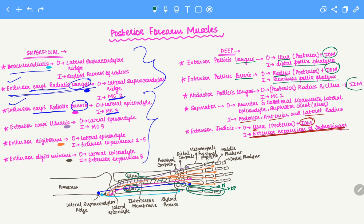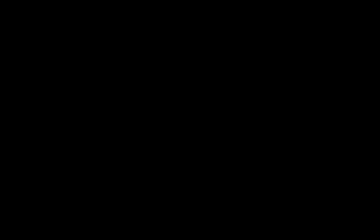The final muscle is the abductor pollicis longus. If you look at the word 'abductor,' it contains the letters A, B, C, D — it has all the letters, so it will originate from everywhere: the radius, the ulna, and the interosseous membrane. The abductor pollicis longus inserts onto a bone of the thumb — specifically the base of the metacarpal of the thumb. These are the superficial and deep muscles, and this is the trick for memorizing the origin and insertion of the posterior forearm muscles.